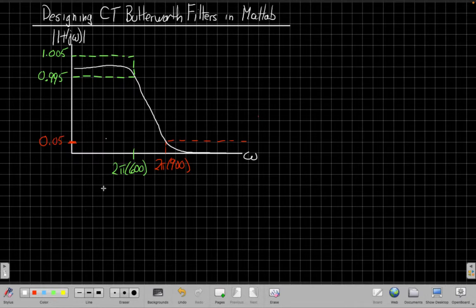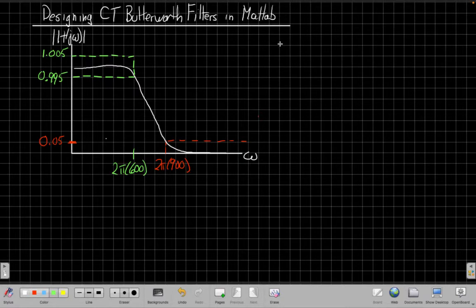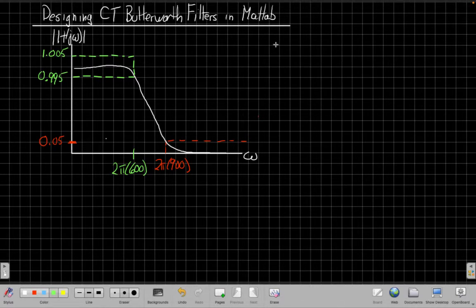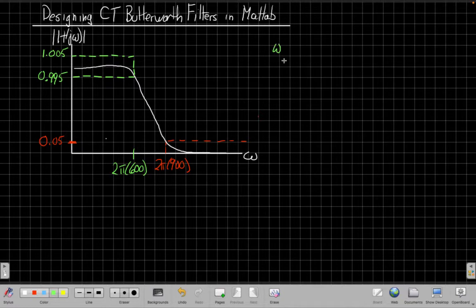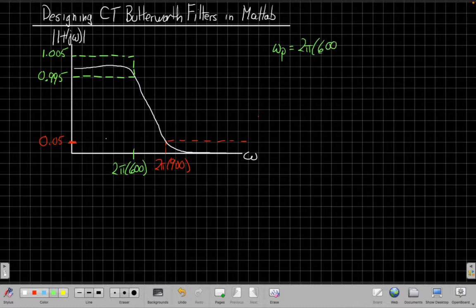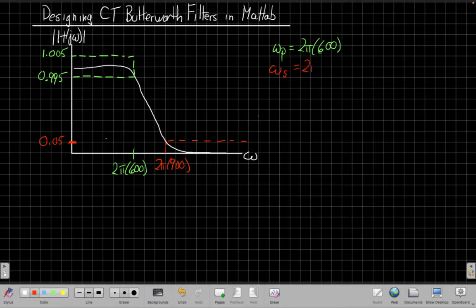So in order to get this filter, first of all, we already have our ω_s and ω_p. We know MATLAB is going to want them in radian form when I look at the help for the function, which I'll do in a second. So ω_p is 2π times 600. ω_s is 2π times 900.